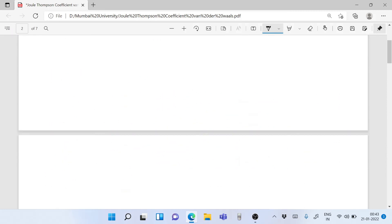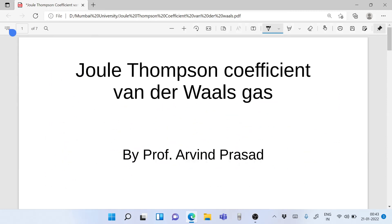That was all about the Joule-Thompson coefficient and the application of the Van der Waals gas equation to the Joule-Thompson coefficient. Keep watching for more interesting insights into chemical engineering thermodynamics. Bye, take care and have a great time.